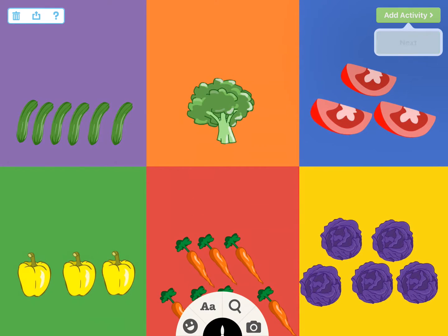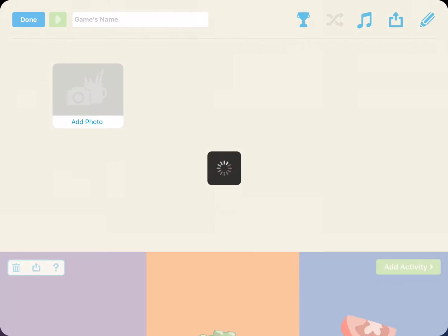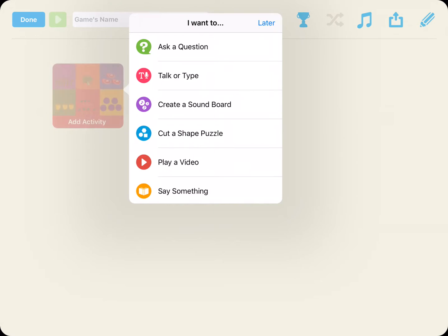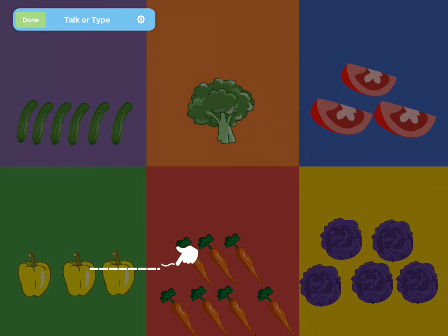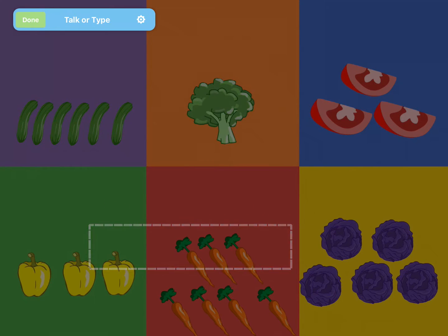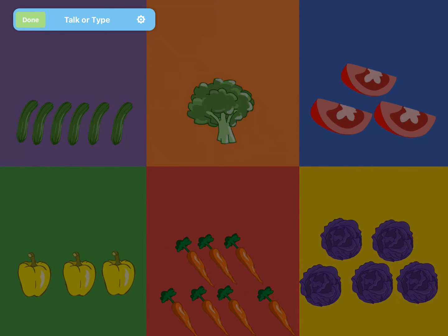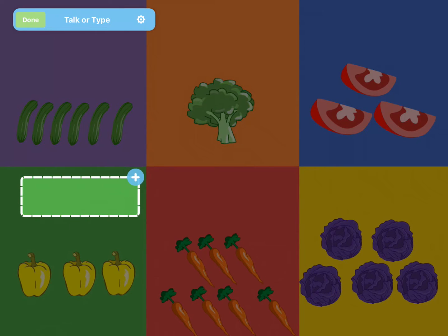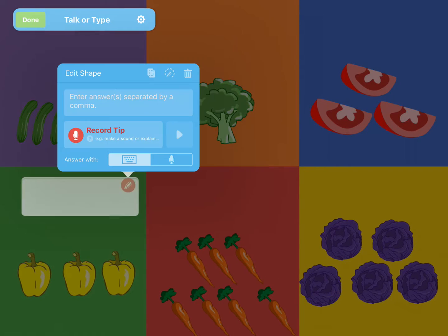Once your design is complete, click Add Activity and Next. To add your text field, select TalkerType from the list of interactive features. With your finger or stylus, trace the rectangular area you would like for your text box, and tap the plus sign.